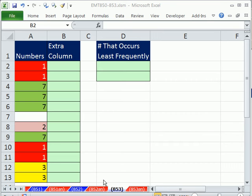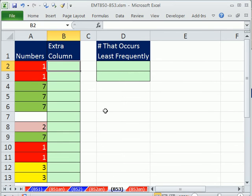Welcome to Excel Magic Trick number 853. If you want to download this workbook, 850 to 853, click on the link below the video.